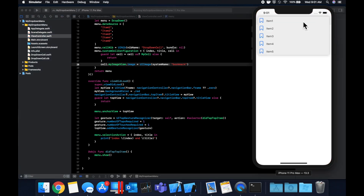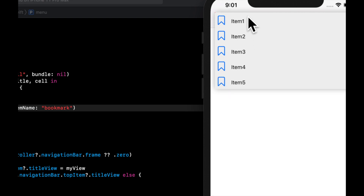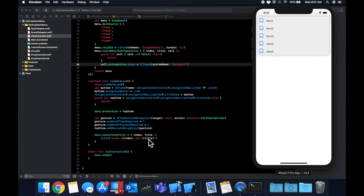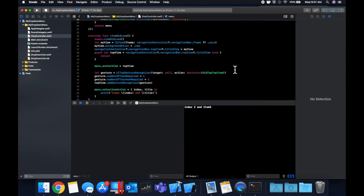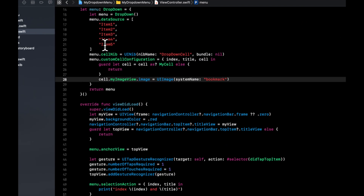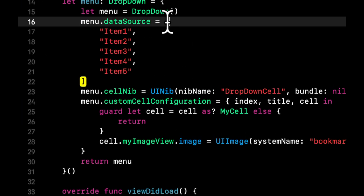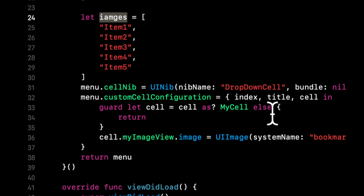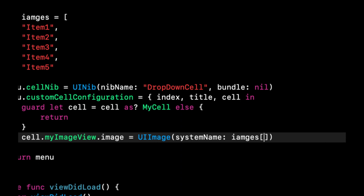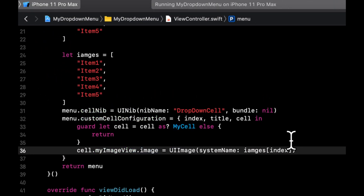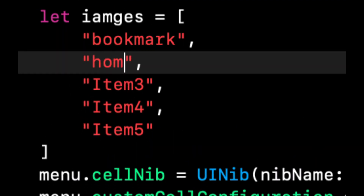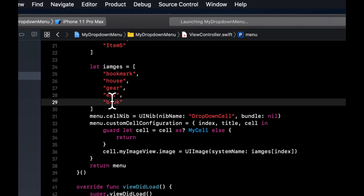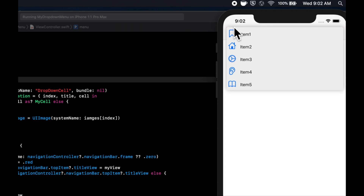We should hopefully not crash, and if we open the menu we can see the image on the left and our titles. Now, what if we want multiple images? We can create an array called images and pass in the image name at the current index position instead of a static name. Let's change these to actual image names — bookmark, house, gear, ear, and book. Click the menu and we see we have our different images for each item.